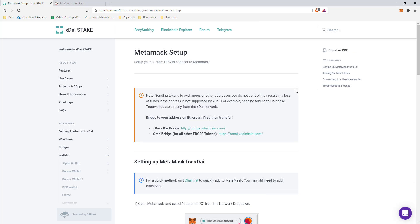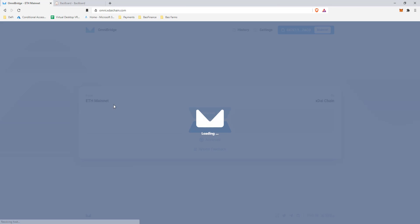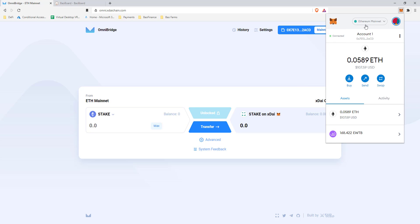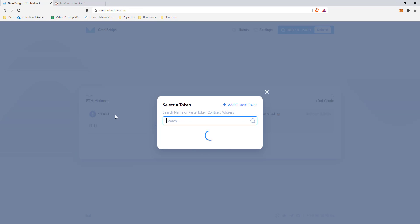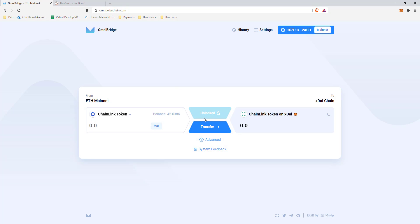Now let's transfer our assets from the Ethereum network over to the xDai network — links will be in the description. For any ERC20 tokens besides DAI, we're going to use the OmniBridge. Make sure you're on the Ethereum network when you start, since we're going from Ethereum to xDai. I've got some DPI and TVK, and let's say I want to move some Chainlink. I'd click the Chainlink token, type the amount — say 10 — and it'll create 10 Chainlink tokens on the xDai network. xDai uses Chainlink oracles, so security is solid.